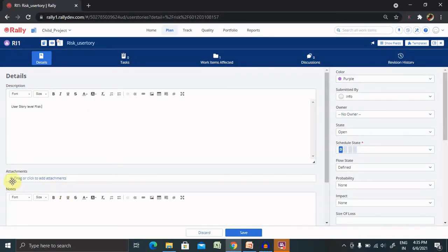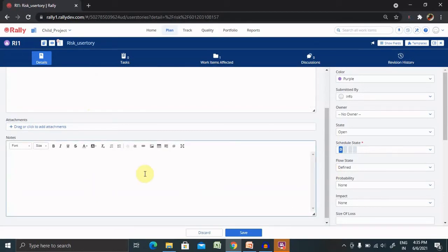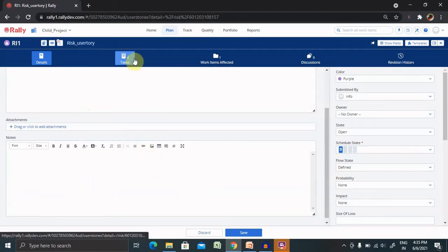And if you have any attachments, you can attach it from here. In the notes section, you can add additional notes for this risk. After that, you can add tasks and set the risk for resolving this risk.